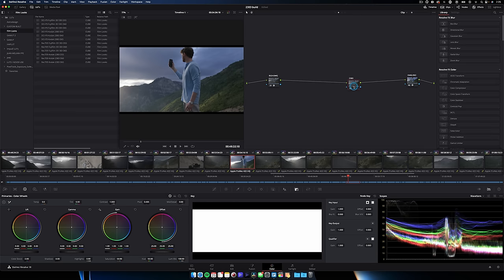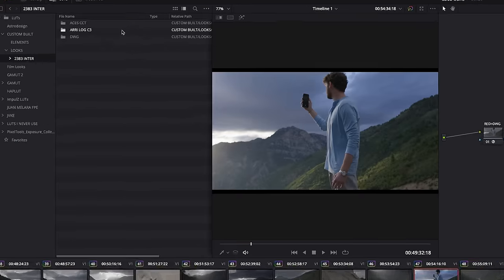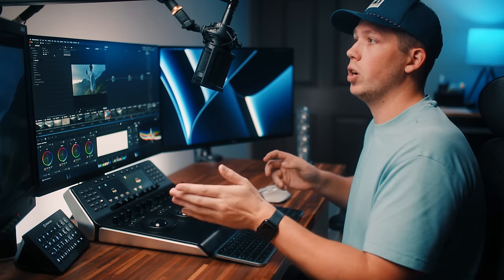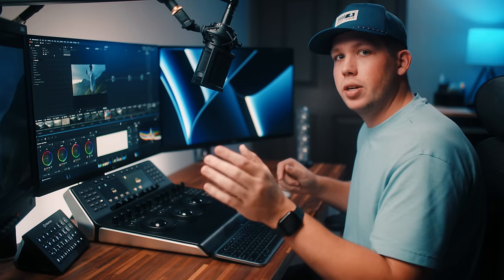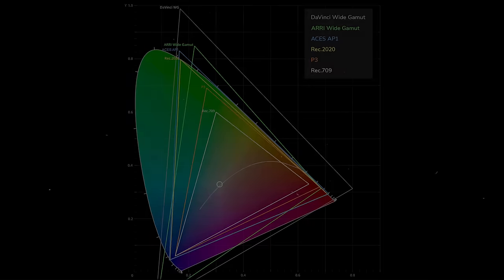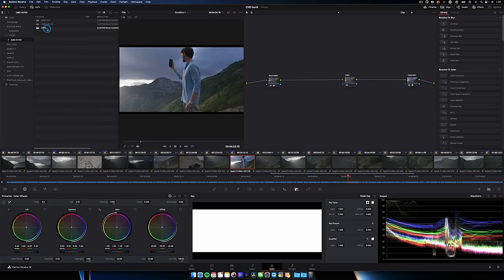That new node is working in DaVinci Wide Gamut Intermediate. When you download the file, you'll get three folders: one for ACES CCT, one for REDLog C3, and one for DaVinci Wide Gamut — three intermediate color spaces I recommend working in. My favorite is DaVinci Wide Gamut Intermediate because DaVinci Wide Gamut is actually larger than REDWide Gamut 3 and ACES AP1, but the LUTs are built to suit all three options.